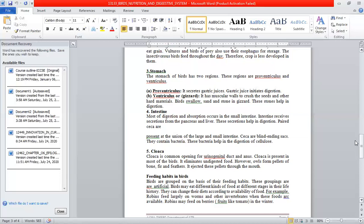Next to the stomach is the intestine. In the intestine, digestion and absorption occur. The food is further digested, and nutrients are absorbed. There are secretions from the pancreas and liver. The liver produces bile, and the pancreas releases digestive enzymes and hormones.